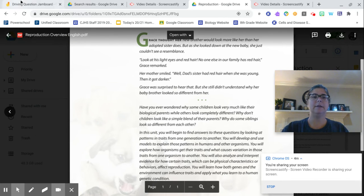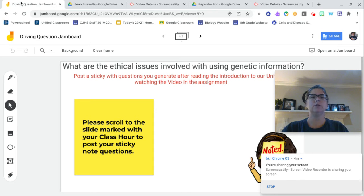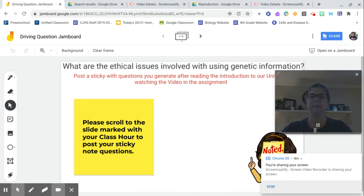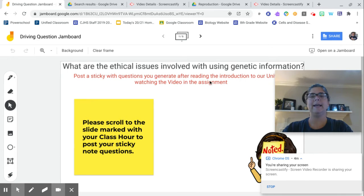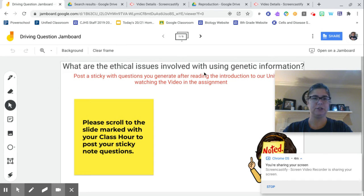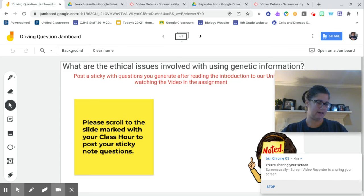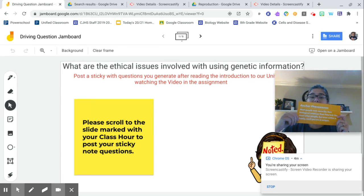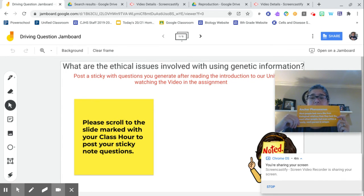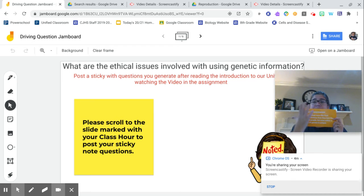What I'd like you to do now is we're going to go to our driving question board that you have linked. And it has our unit issue right here. What are the ethical issues involved with using genetic information? In fact, I think I might also go through and put the anchoring phenomena in, too, so we can keep thinking about the big ideas.